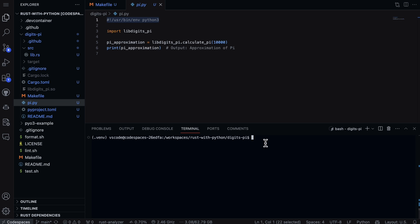Now all I need to do to launch it in Python is just do dot slash, so you don't have to do as much work or even call out a specific Python interpreter. You just do ./pi.py. Finally, I import the file which is going to be libdigits_pi, so it's going to import this .so file here. Then I calculate to this approximation.